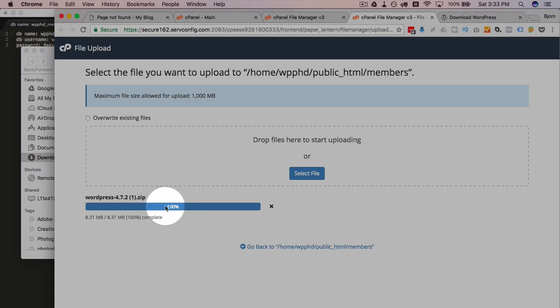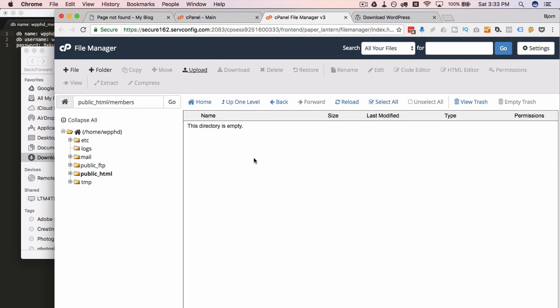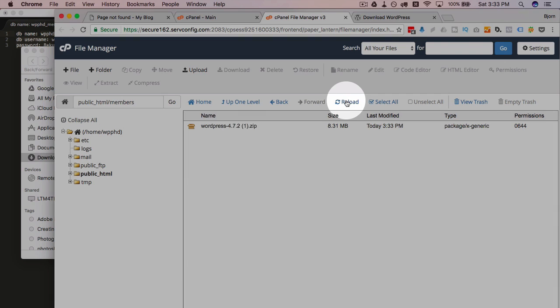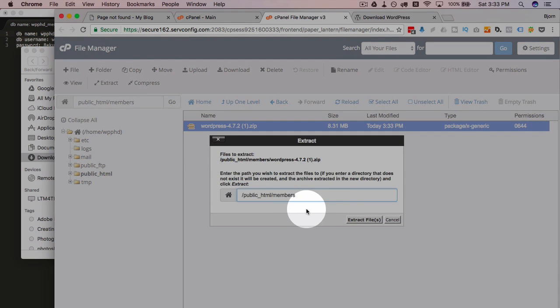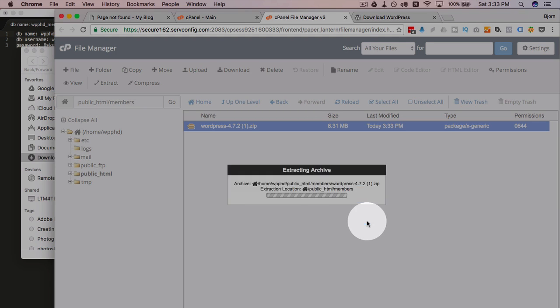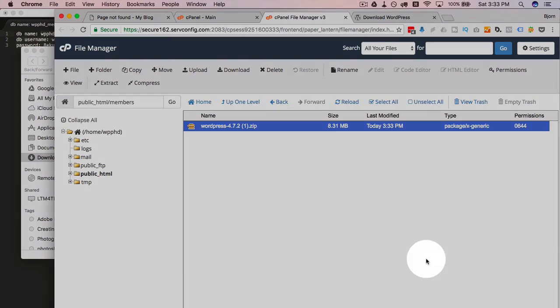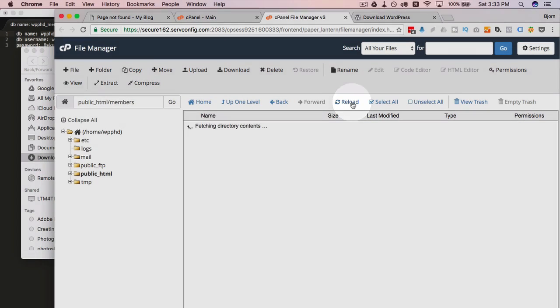Once the upload is 100%, which it is now, you can just close this panel or this tab. Click on reload over here. Now we have our WordPress files. Click on extract to extract the zip. We want to keep it in the members directory. Click on extract files. Goes pretty quick. Not many files to go around. Click on reload again.